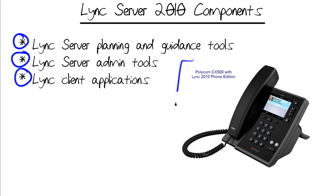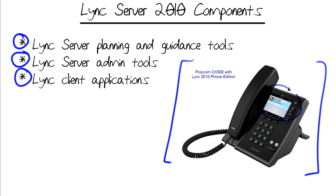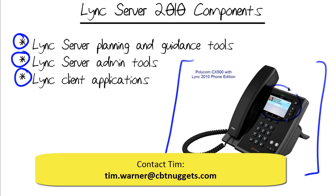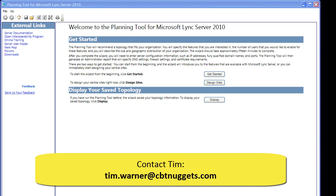Now what you're seeing on the right is a good example of a Lync capable phone, a Polycom CX 500 that runs the Microsoft Lync 2010 phone edition. We're not going to cover phones as such in this micro nugget, but I wanted to at least put a bookmark there for further discussion. Let me know if you'd like more coverage on that subject.